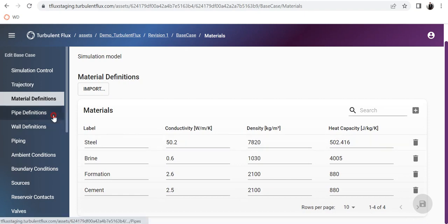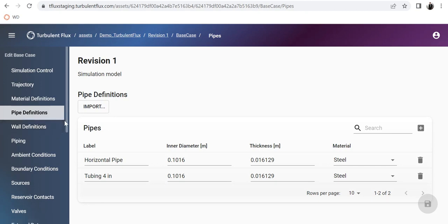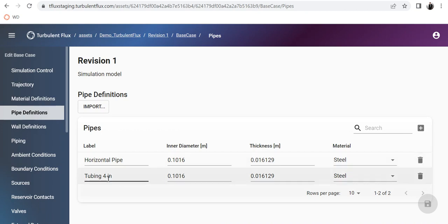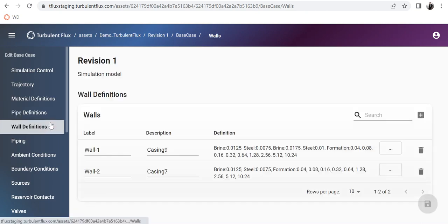Then comes the pipe definition. My geometry is very simple — it consists of just two pipings: one at the top horizontal, and then one tubing of 4 inch all the way to the bottom of the well. The 4-inch to meter conversion is simply 0.1016, and it has its own thickness. The material is of course steel.